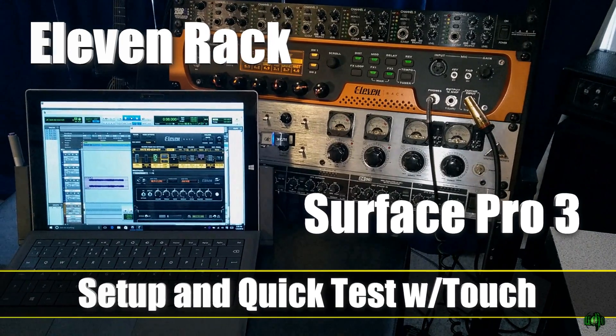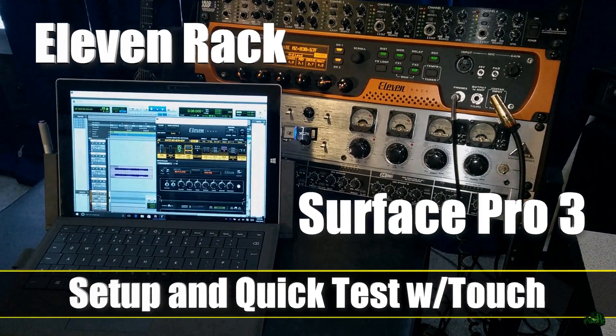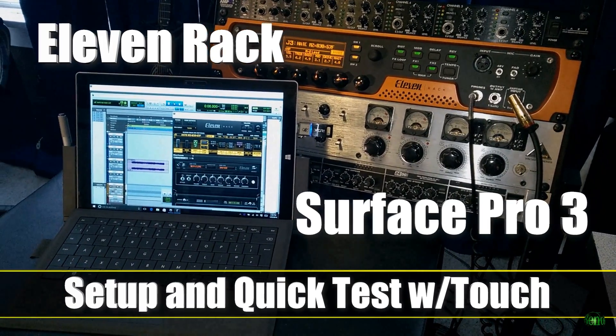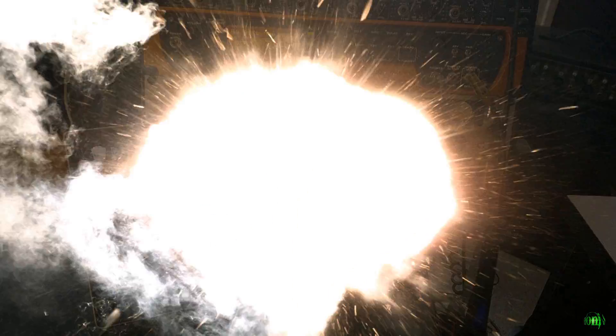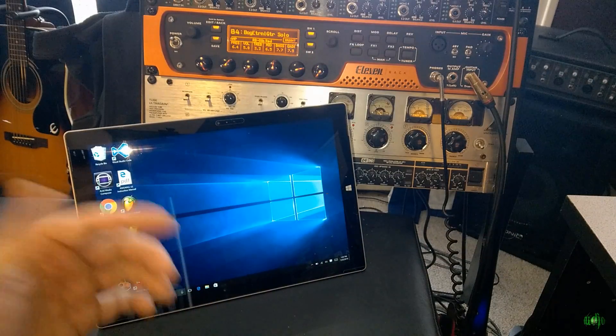What do you say we try out our 11 Rack with our Microsoft Surface Pro 3? All right, so let's go ahead and get started.